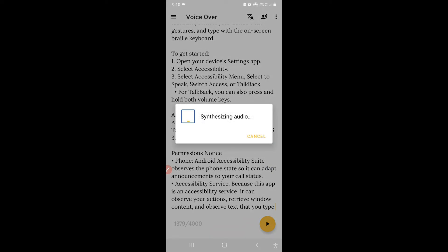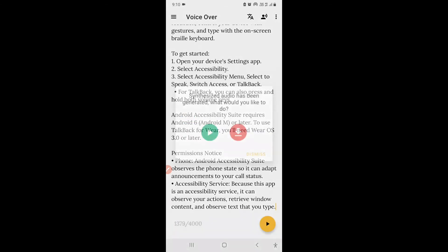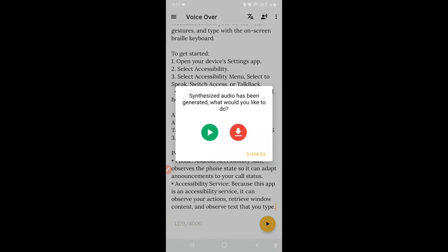It shows 'Synthesizing audio, 0% progress bar.' Depending on the length of your text, the audio generation — the audio synthesis — takes some time. Now it says 'Synthesized audio has been generated.'